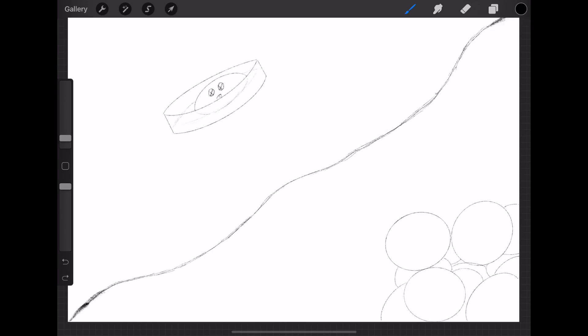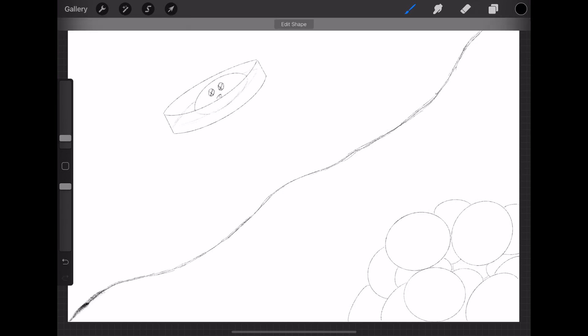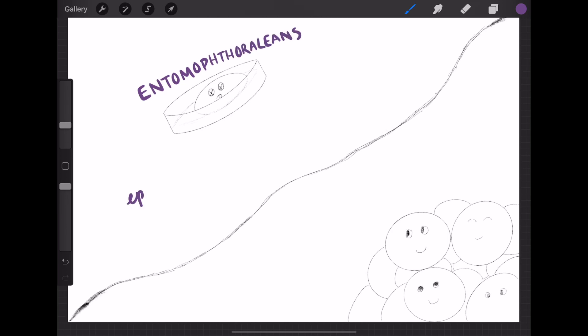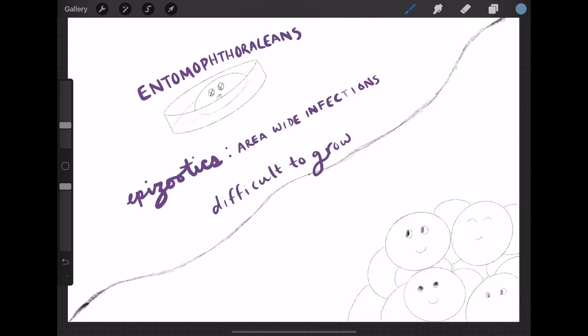However, another group of fungi, known as hypocrealians, can be mass-produced on a commercial scale, and some of them are available as biopesticides. These entomopathogenic fungi-based biopesticides are safe for mammals and several natural enemies of insect pests because of co-evolutionary adaptations.